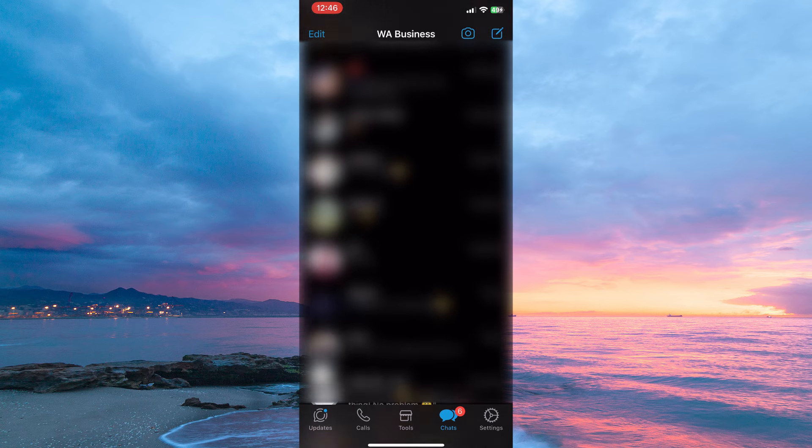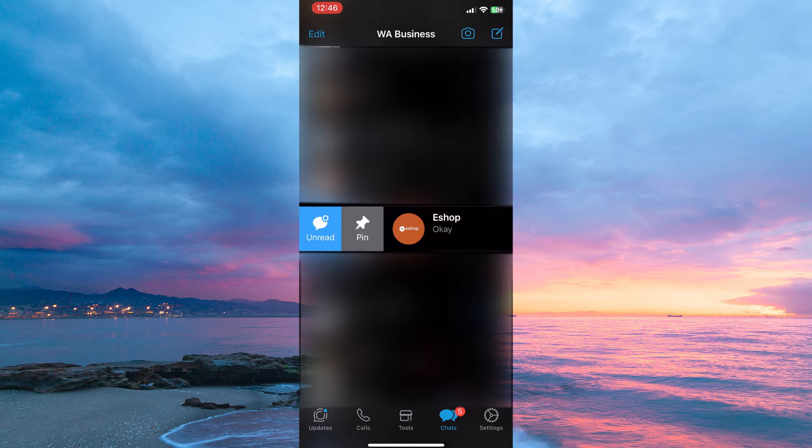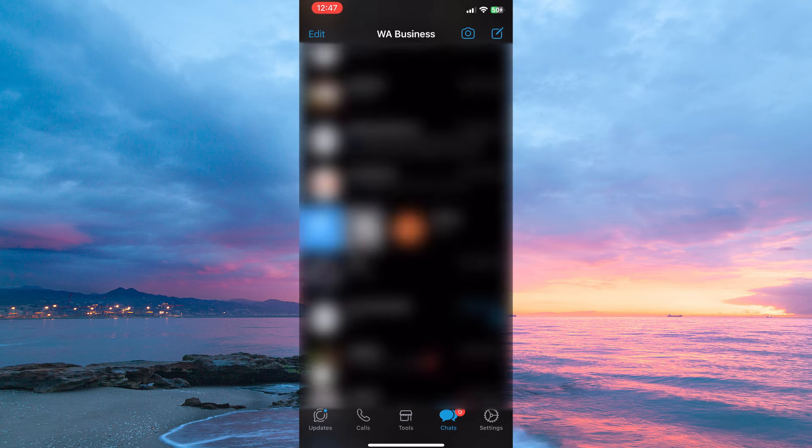Here, go to the chats you want to pin. Now tap and hold on the chat and swipe it to the right. Here you have two options: Read and Pin. So tap Pin.